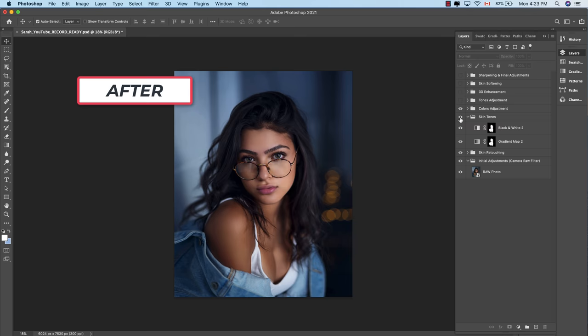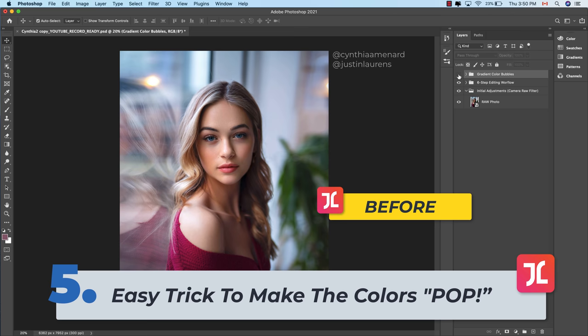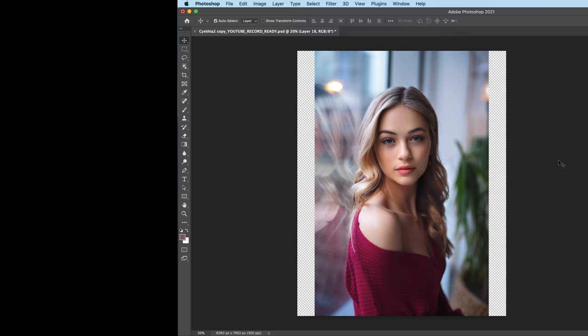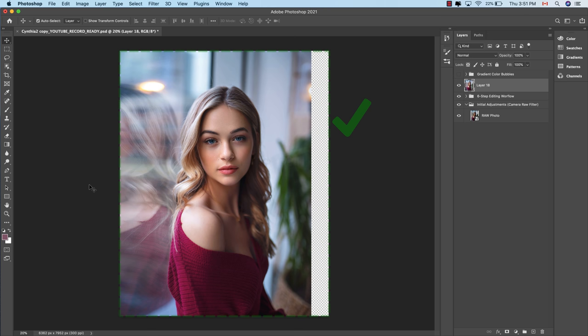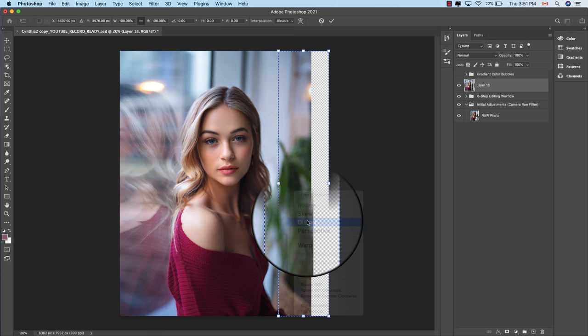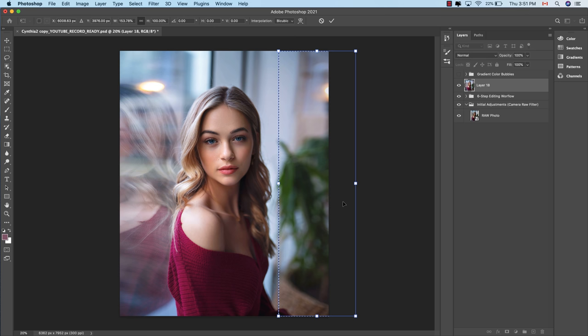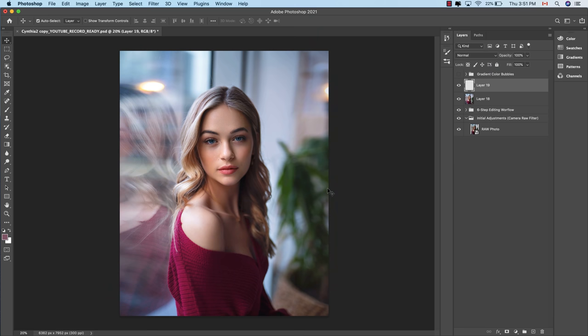In this tip I'm going to show you how to enhance your photo's colors while keeping things very subtle and natural looking using gradient color bubbles. First, use the Marquee tool to expand out the sides of the photo — not only to fit the vertical Instagram crop of 4x5, but mainly to stretch out and reveal more of the beautiful blurry textures in the background. This gives you a much broader canvas to work with when applying your gradient color bubbles.